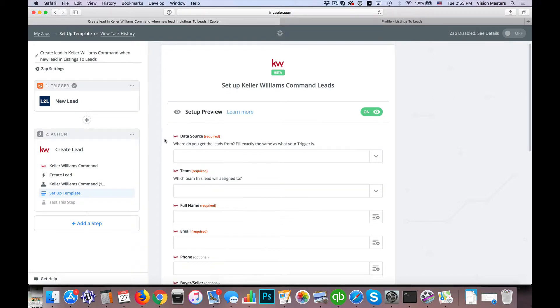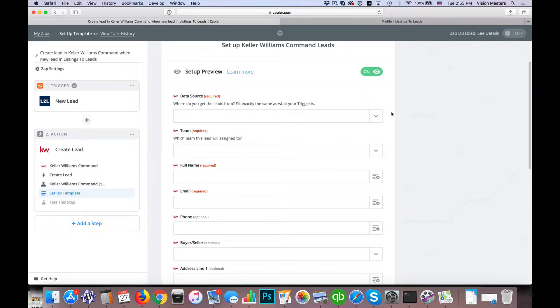Now we have the setup preview. It's showing us the fields — as you can see by the little KW icon — these are the fields in KW Command, and on the right-hand side we're going to choose the values we want to populate those fields. Where you get the leads from is exactly the same as what your trigger is.